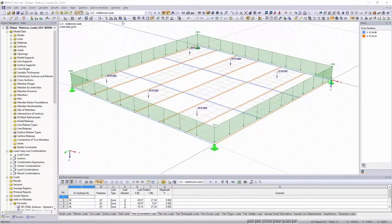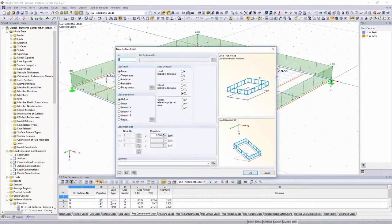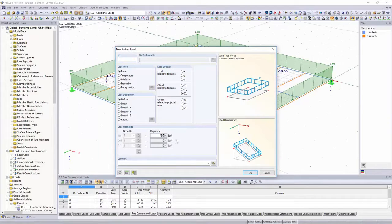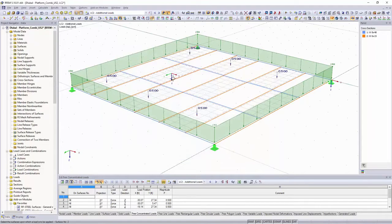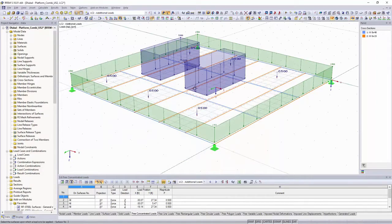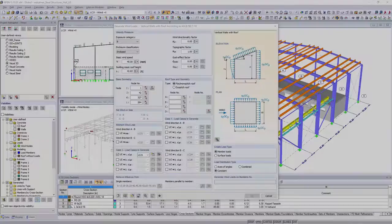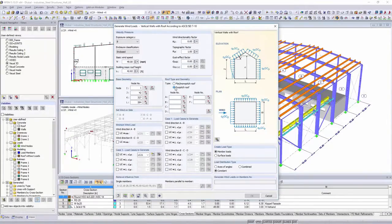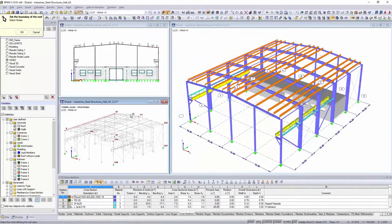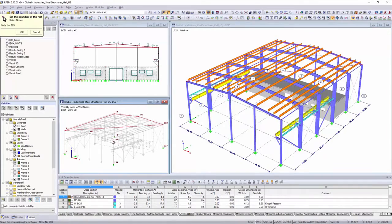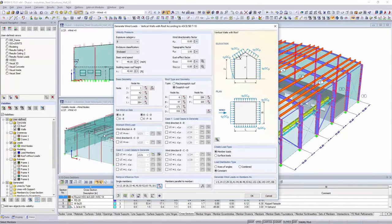In addition to the well-known loads from RSTAB, like nodal and member loads or imperfections, loadings on surfaces or solids are possible in RFEM. Different load generators simplify the application of wind or snow loads according to standards.